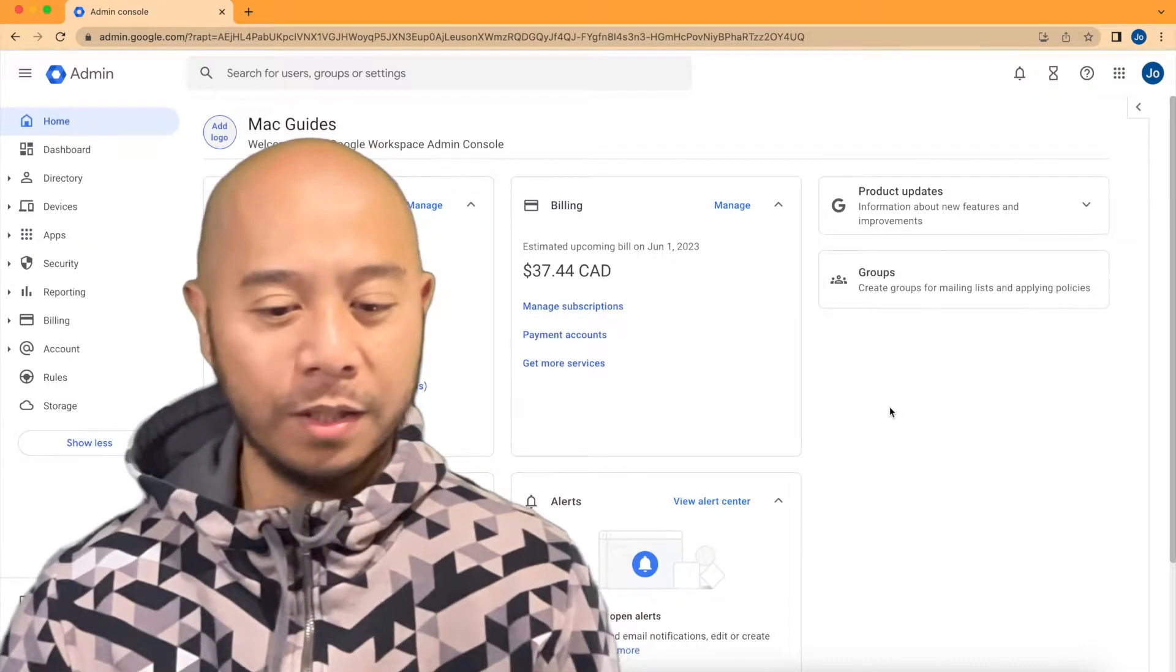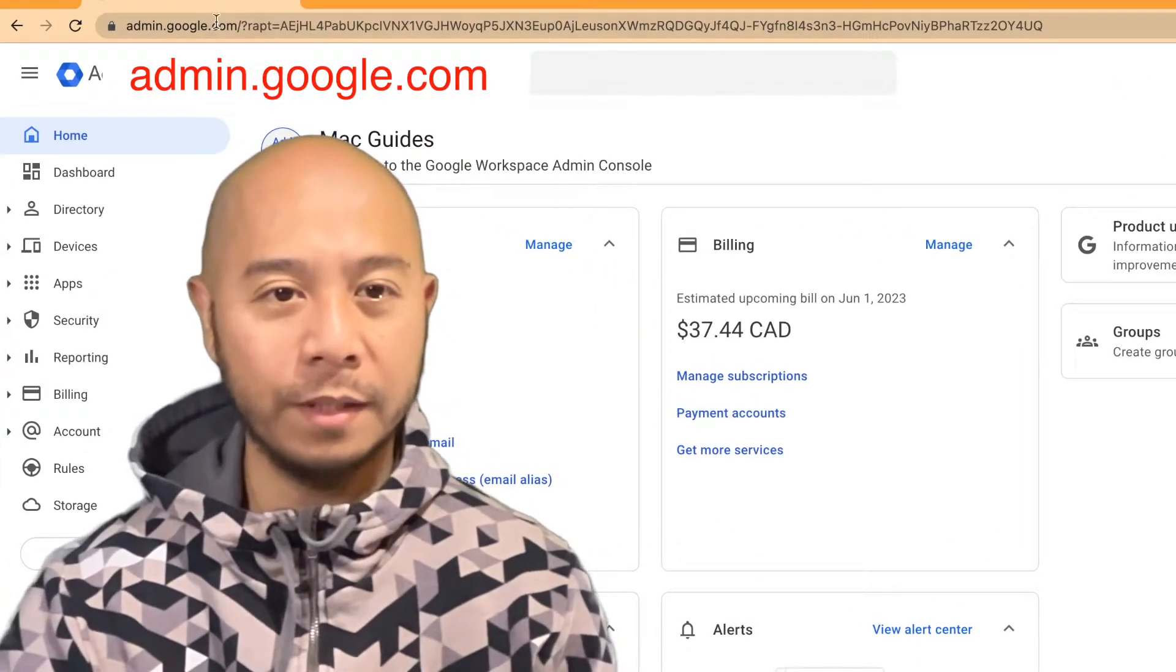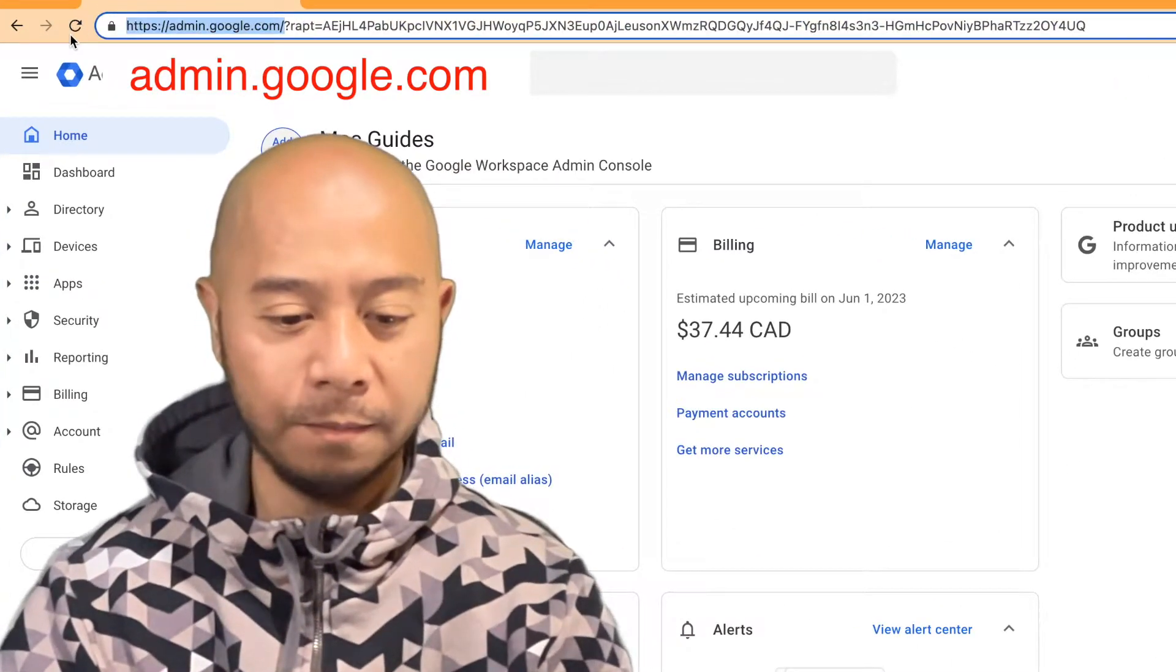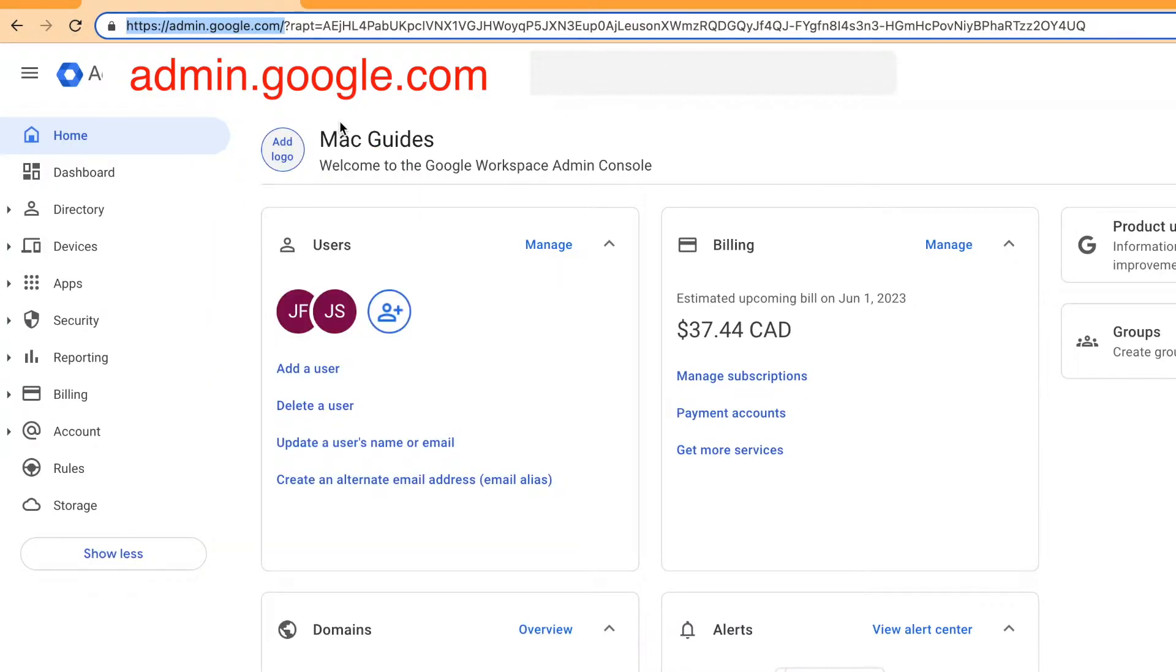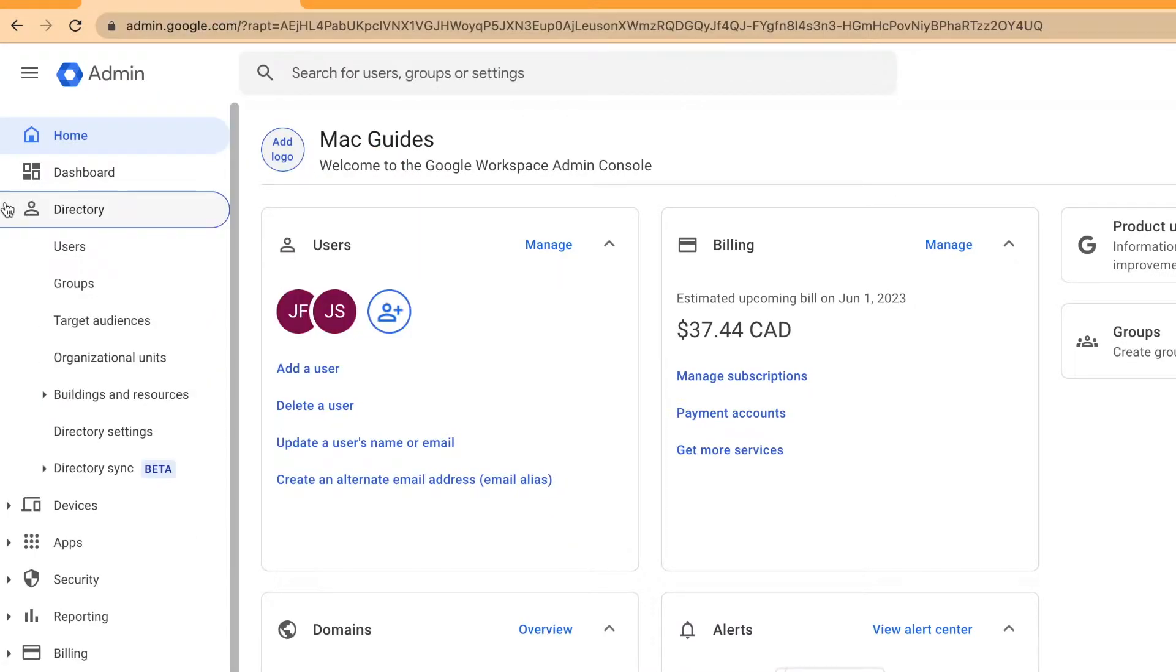So to start, go to admin.google.com. I'm already there. On the left, select directory and then groups.